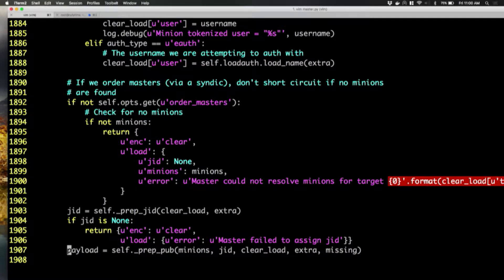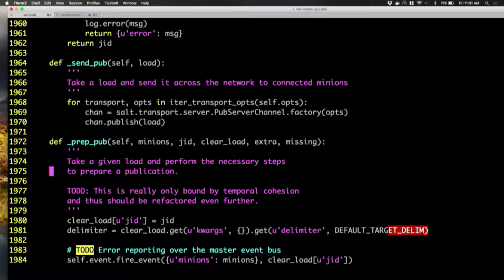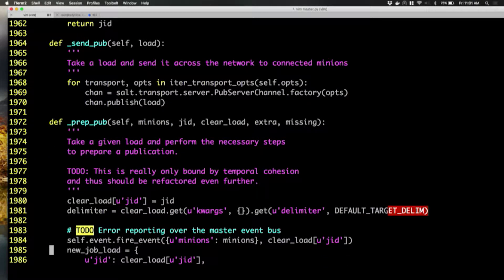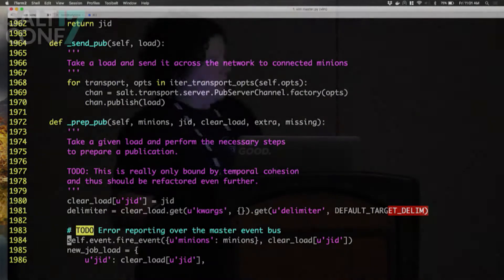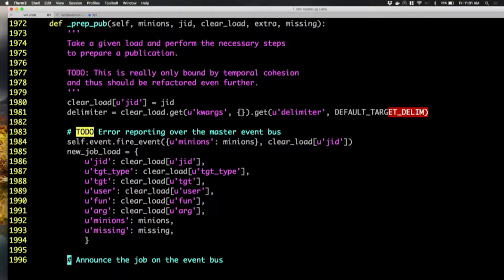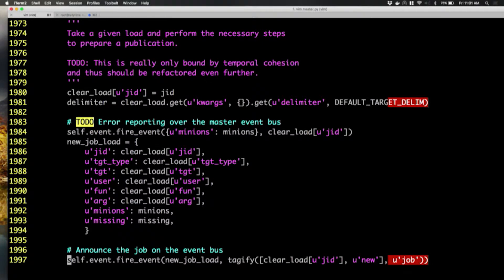The prep_pub function takes all the data we've passed it so far and starts firing some events on the event bus. We need to generate a payload before we publish to the minions. Right here is where we fire the event that the minions list goes back — it's fired on the event bus so that the local client can pick up that event and say, great, I have my expected minions list, now I know what to wait for. Then we do some job load preparation, get that dictionary right where we need it to be, and then we fire another event right after that — that's where the mworker announces the job on the event bus.